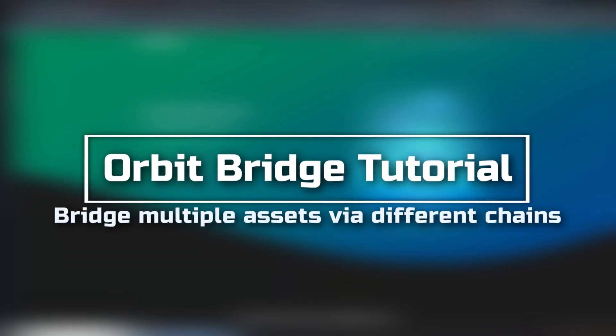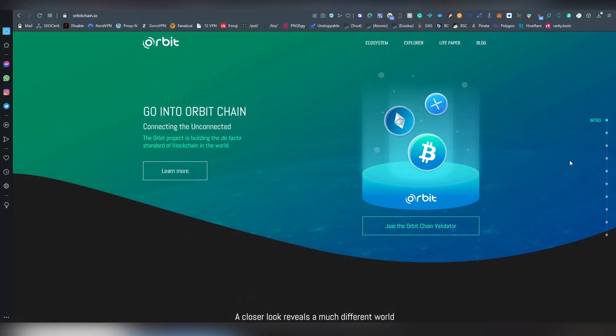Greetings and salutations to my esteemed guests and subscribers, it is me of course, LL here, and today I'm going to be introducing you guys to the Orbit Chain, or more specifically to the Orbit Bridge, which allows you to bridge your assets from one chain to another, and this is a very useful tool.